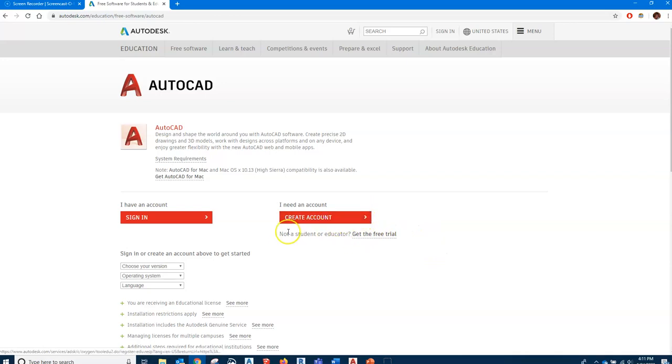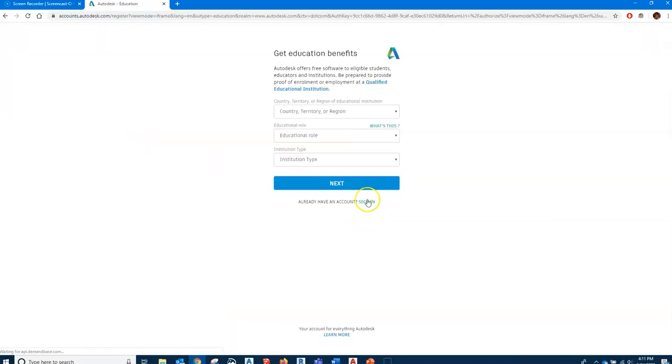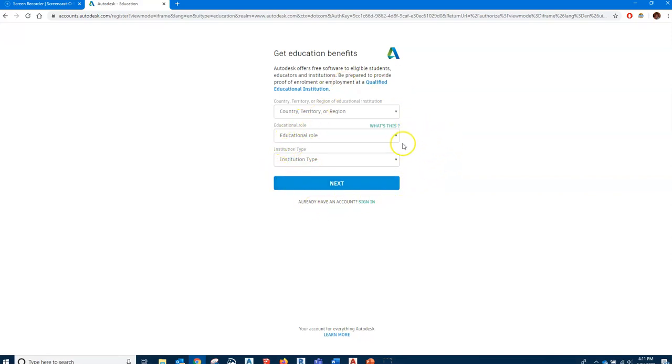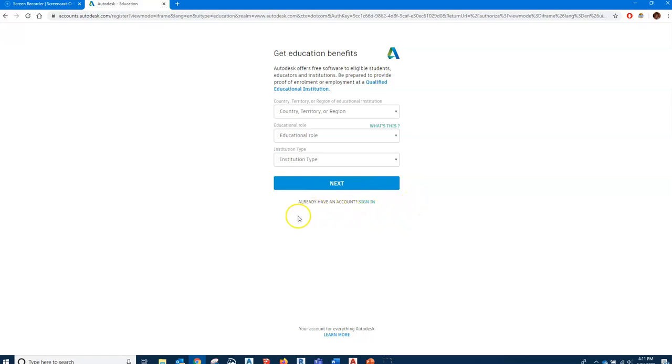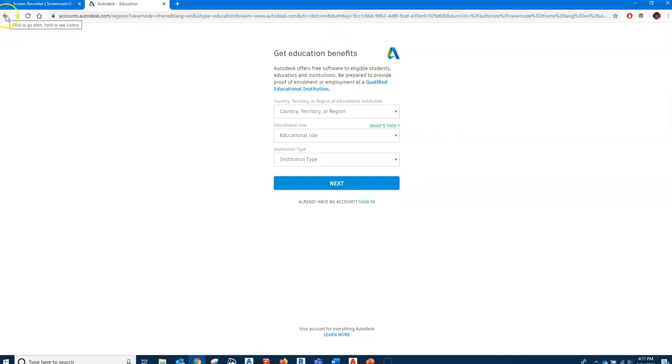If I click on create an account, you're going to need to enter in all this information: the country, your educational role—of course you're students—institutional type, and then they will send you a key so that you can open the software after you download it. You'll have to do that and they'll send you that.